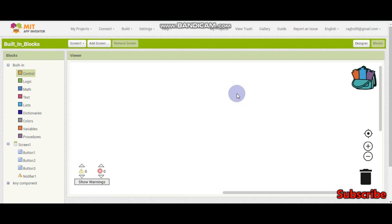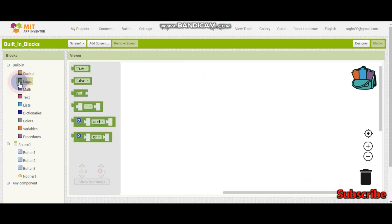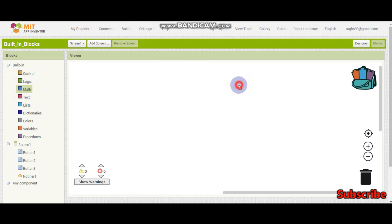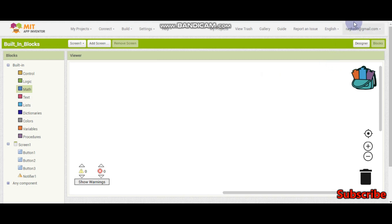So now we know the control blocks. In the next tutorial, we will learn the logic blocks and the math blocks. Thank you. Please subscribe to our channel and share this video. Goodbye.